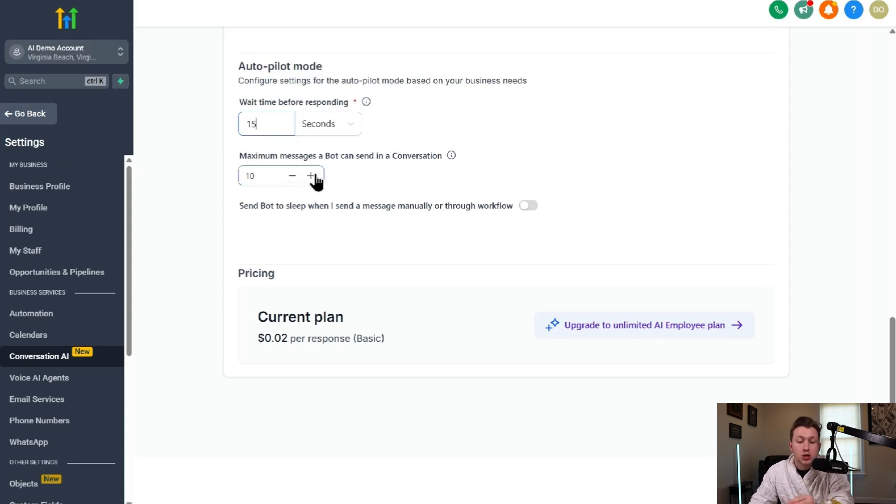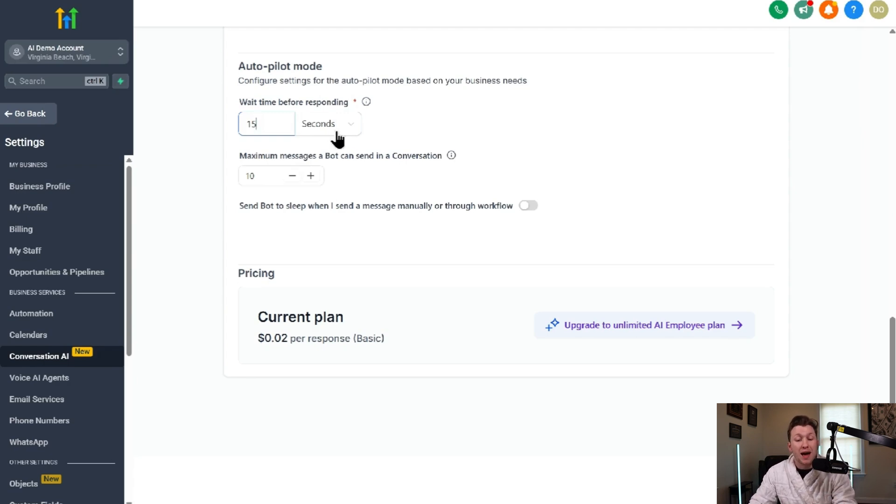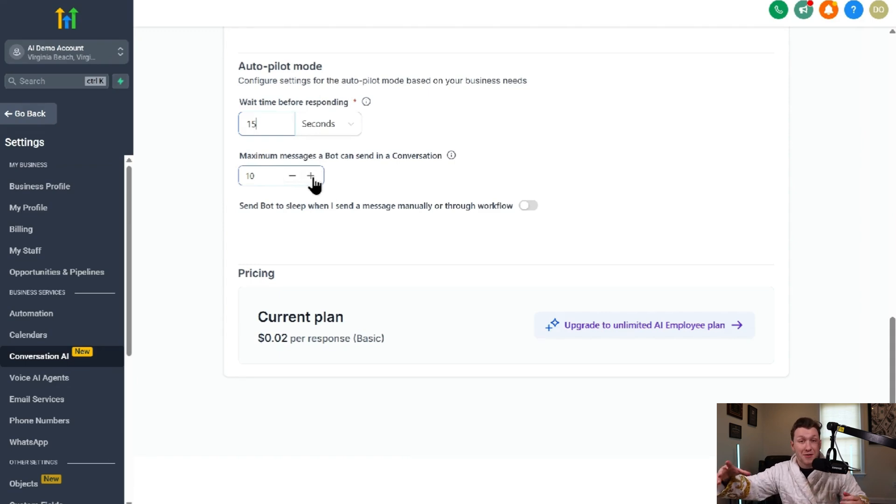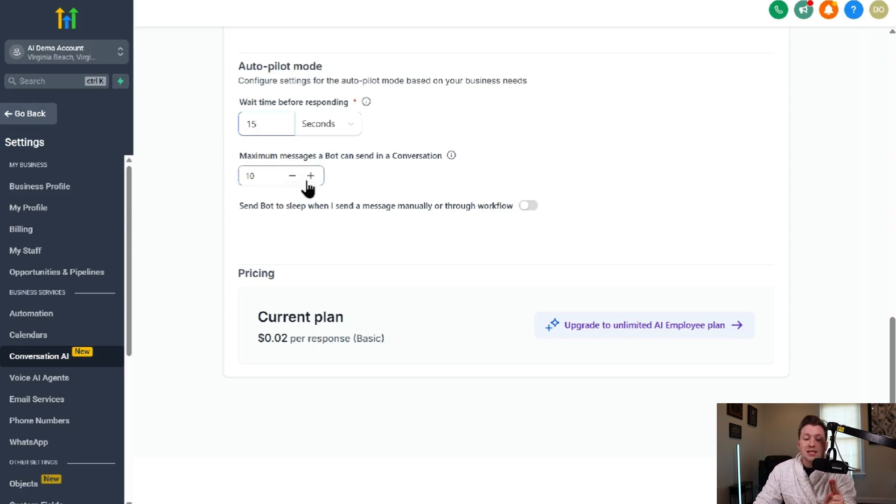Then you have maximum messages the bot can send in a conversation. So this is how many messages it can go back and forth. I recommend you have this either at 10 or 15. You don't want people or other AI robots spamming your AI robot. It just wastes time and it costs you money. So leave that right there.